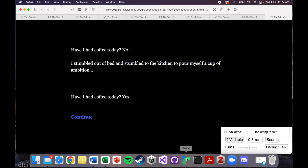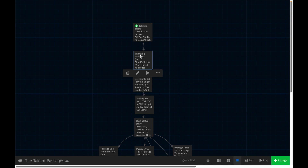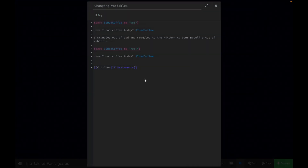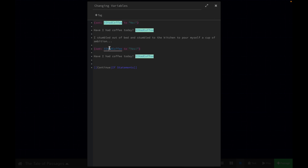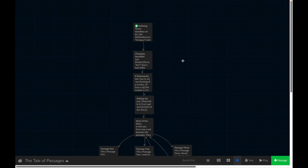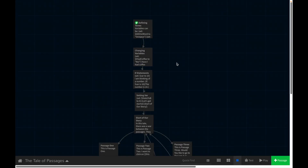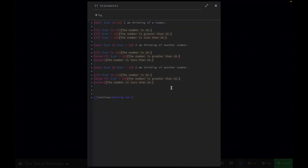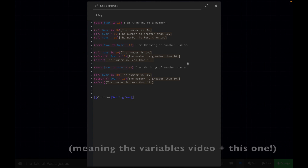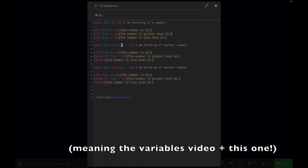This just goes to show that you can change variables during a story. We set it to one thing, and then later in the story we set it to another thing. So let's move on to a slightly more complicated example. Don't freak out — this looks like a lot, but I promise if you've understood the first two sections of this video, this is not that much more complicated. It just looks a little bit scarier.